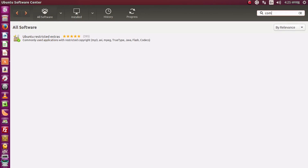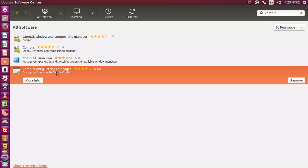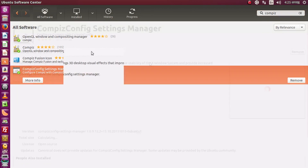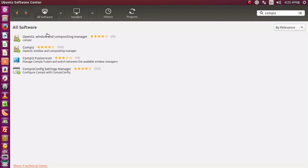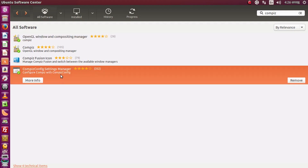Install Compiz from the software center — it's a lot of fun once you use it. It lets you customize your Ubuntu very effectively. However, it may crash your desktop interface on older computers, so if you have an old computer I recommend not using Compiz.